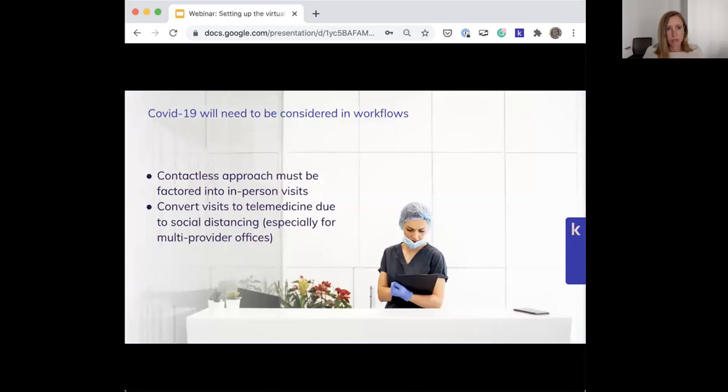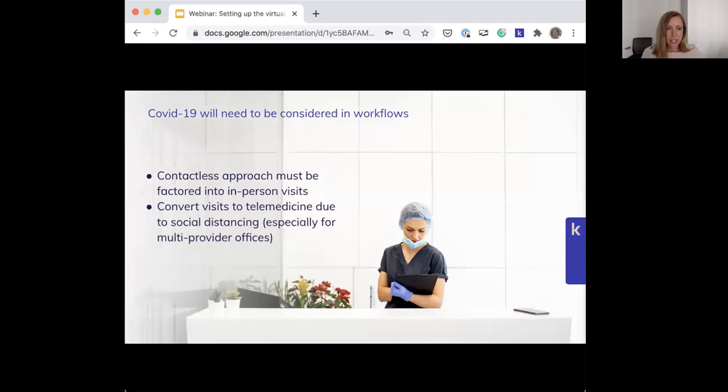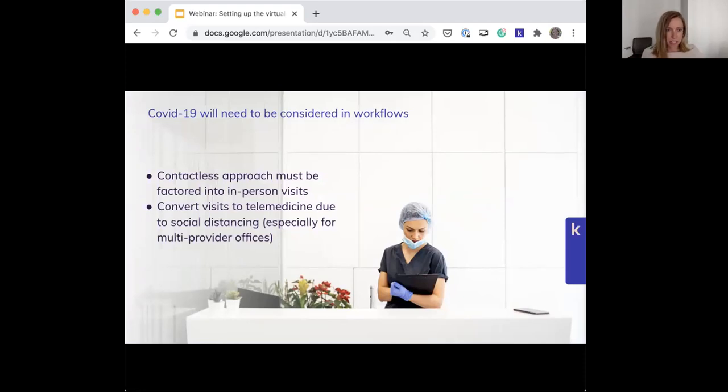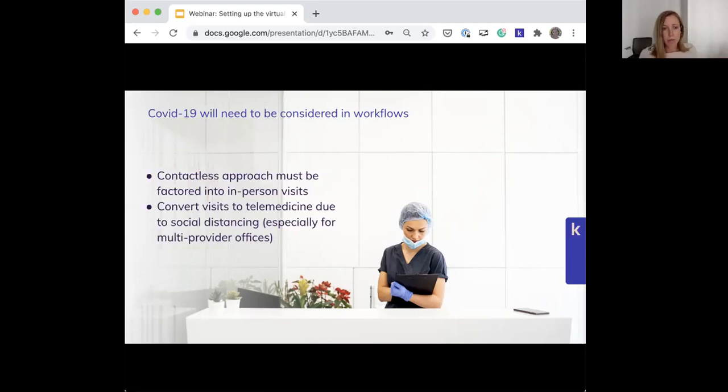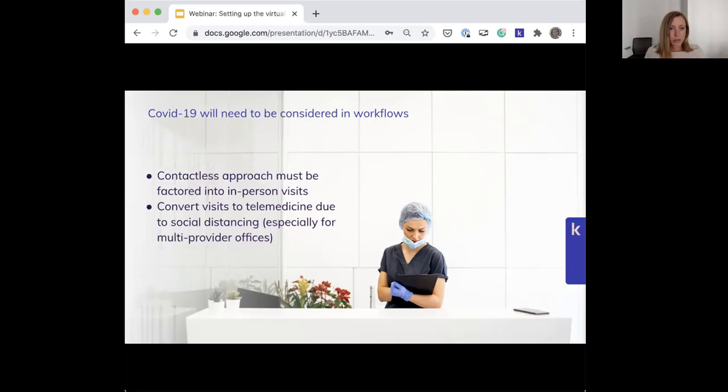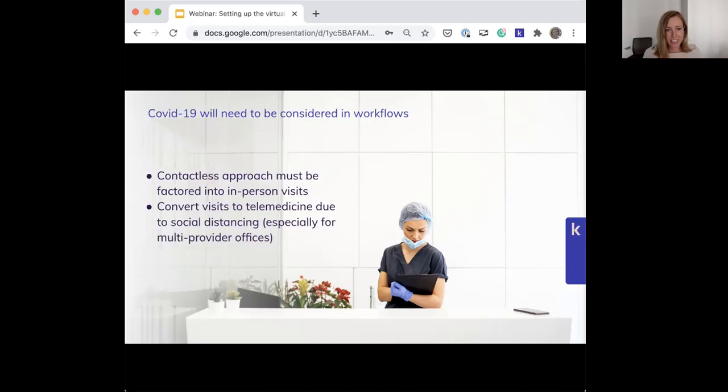Right now, COVID-19 does need to be considered in workflows. This is why going through the process now makes a lot of sense - you're likely having to change your workflows anyway to include a contactless approach to your in-person visits and continue to convert some existing in-office appointments to telemedicine, especially for multi-provider offices who may not be able to all operate in the office due to risk of infection. The good thing is patients are already expecting these changes - it's happening with restaurants, their offices, so they're primed and ready for change. It's a great time to fit in other changes that are not directly related to COVID perhaps.